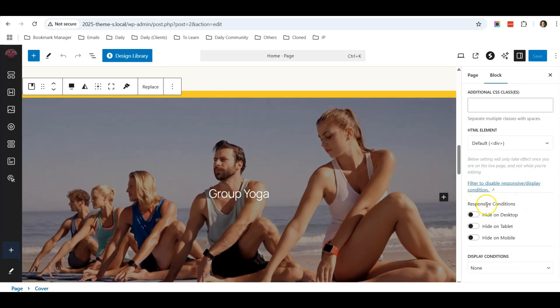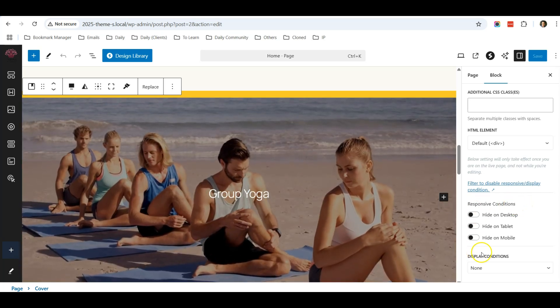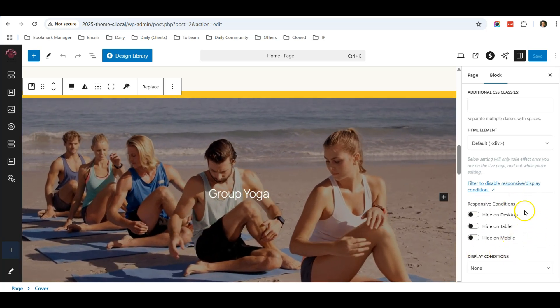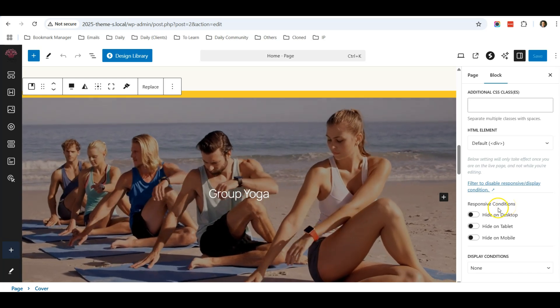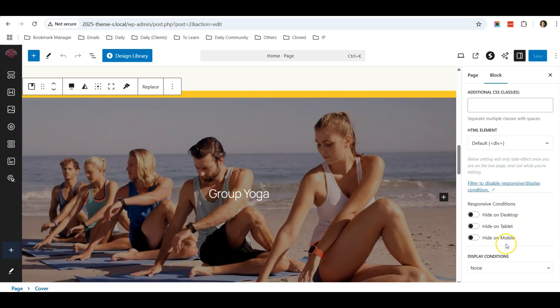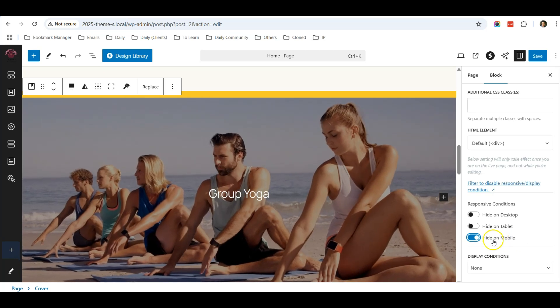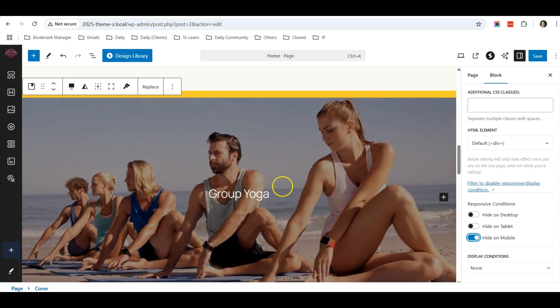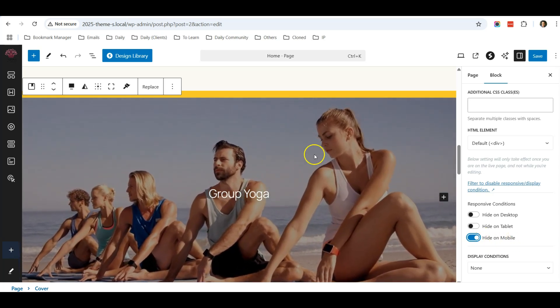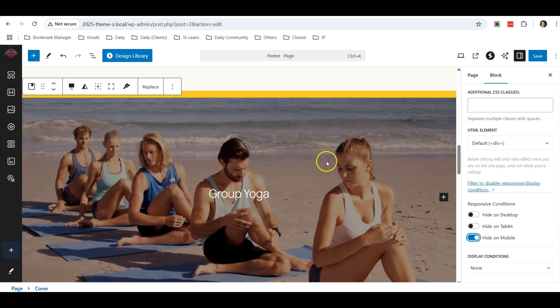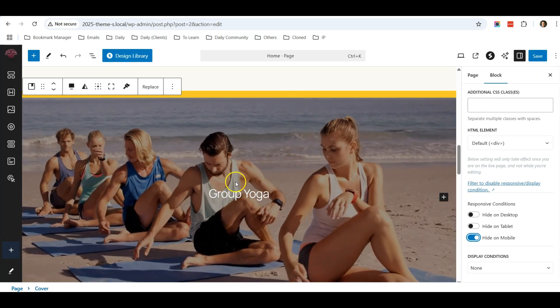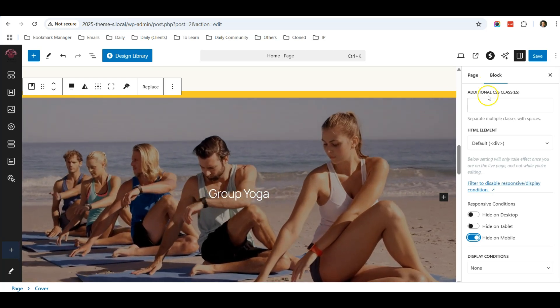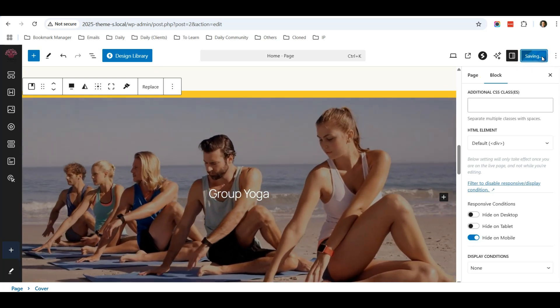...and scroll down until you find this section called Responsive Conditions. This section only appears after you install and activate Spectra plugin. So I want to hide on mobile, which means that mobile users coming to my website won't be able to see this video.